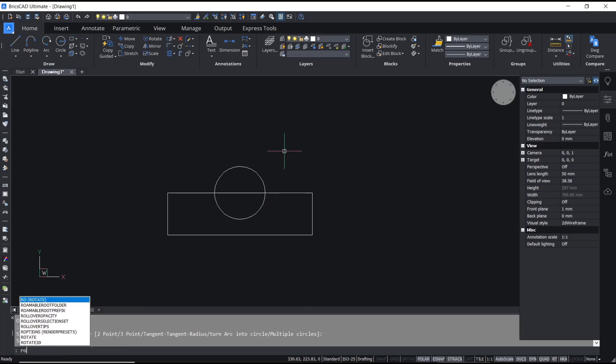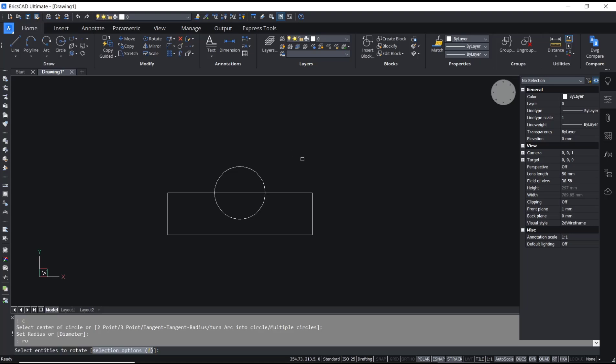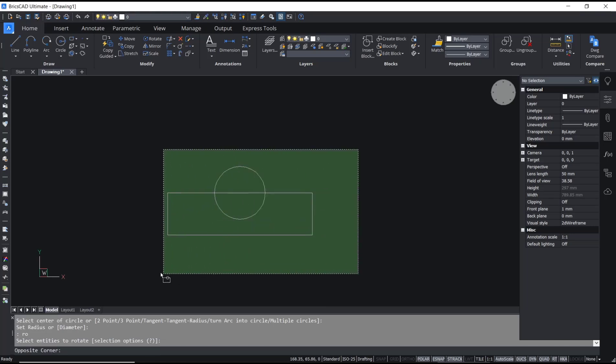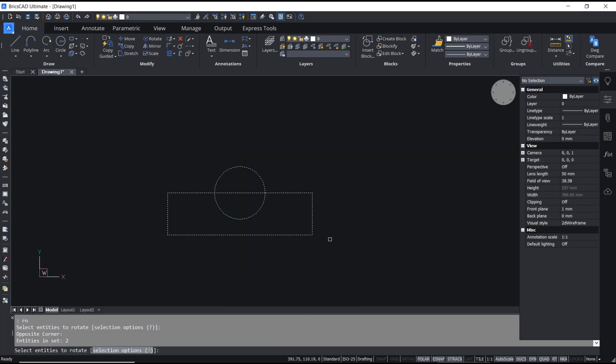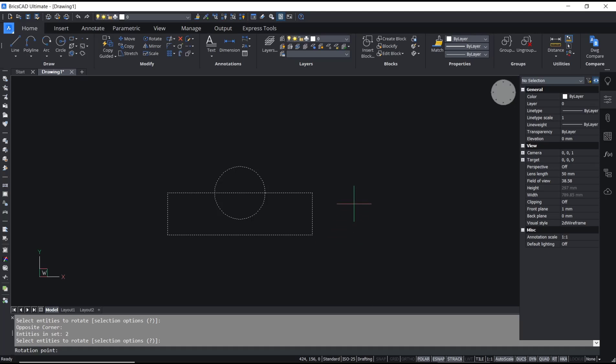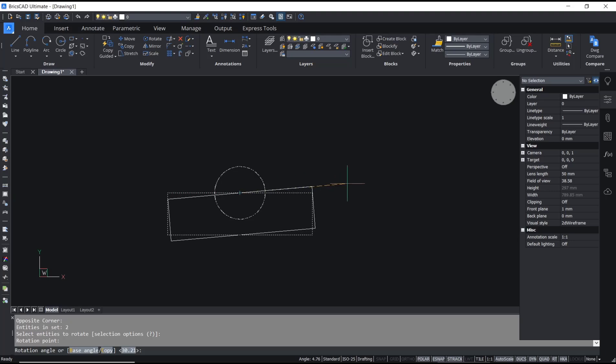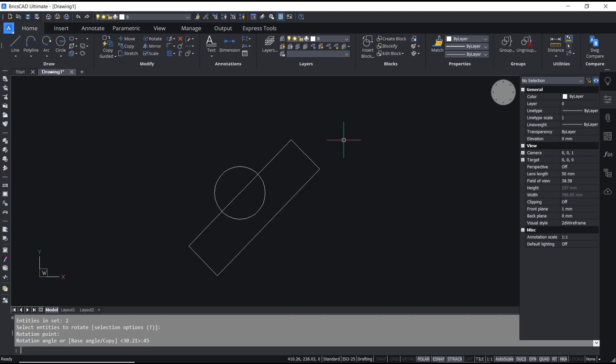Type R-O or you can type rotate, press enter, select the object and enter again. Now you can set the rotation point. I will click here and then you can rotate like 45 degrees. You can type 45, press